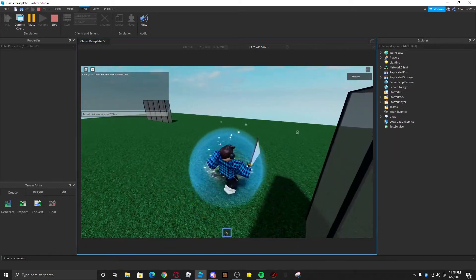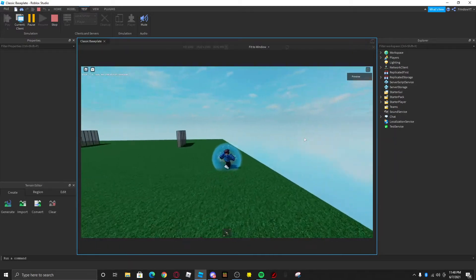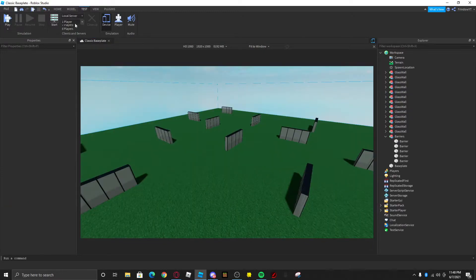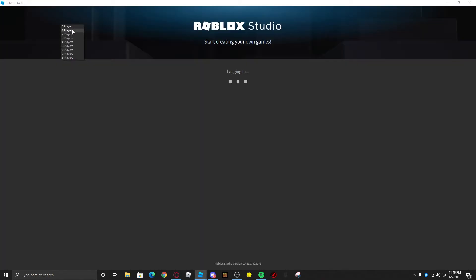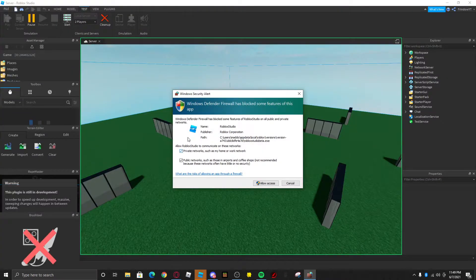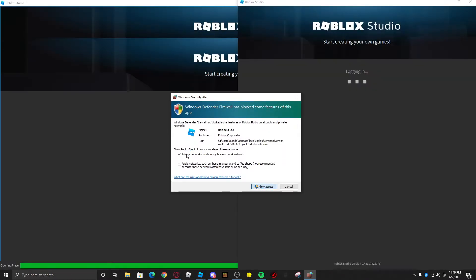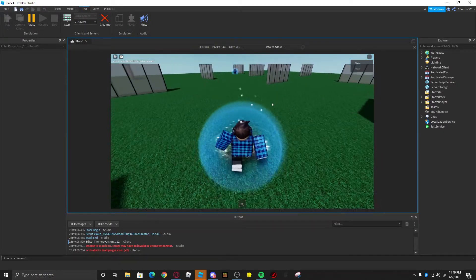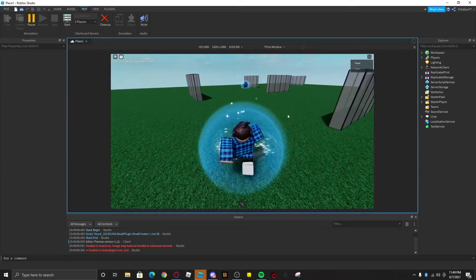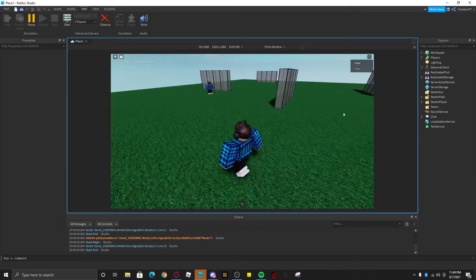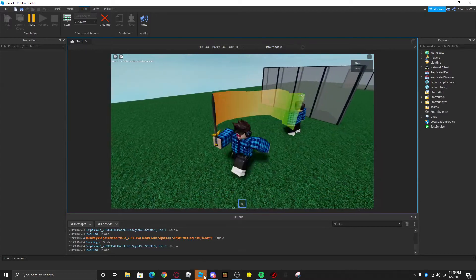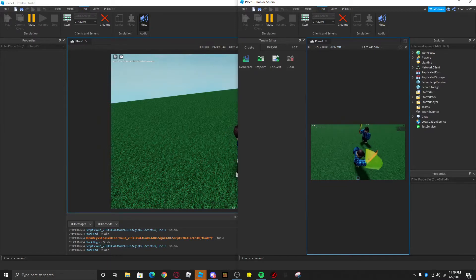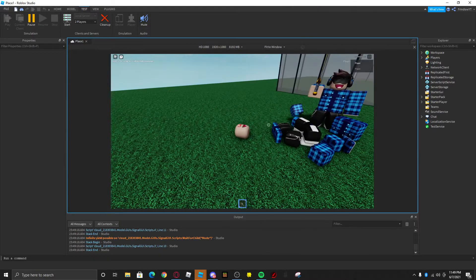With barriers in place, players can no longer jump out of the map. Let's open a local server — this lets you play the game on however many clients you want: one player, two player, three player, etc. If you get a Windows Security Alert, allow access to private and public networks. On the client you can see the sword trail updating, and you should be able to kill other players with the sword.